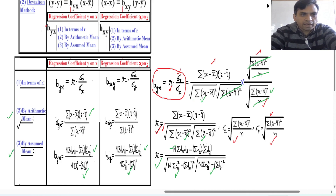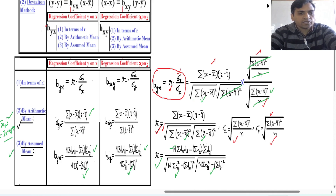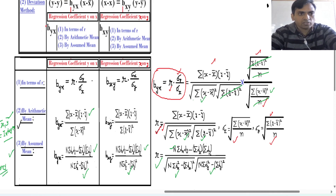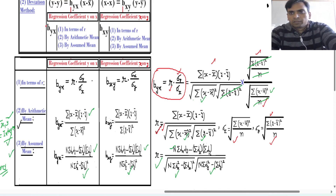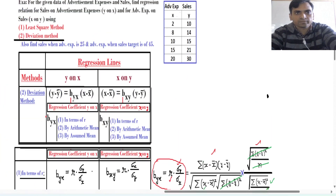If you have data directly in the form of correlation coefficient or standard deviation, you can apply the r-based formula. Otherwise, if you have data as x and y columns, you can choose either the arithmetic mean or assumed mean method. Use the arithmetic mean formula especially when x-bar and y-bar are integers — without decimals. The assumed mean method can be used in any situation.